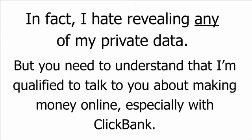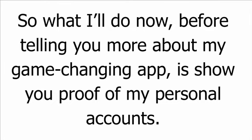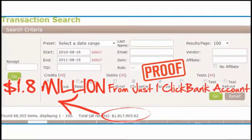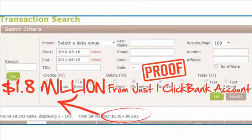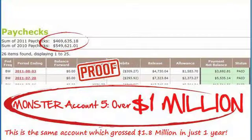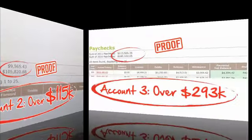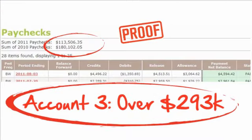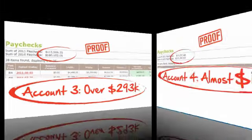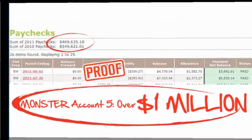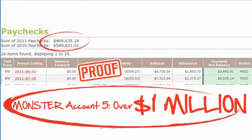So what I'll do now, before telling you more about my game-changing app, is show you proof of my personal accounts. In just one year, this ClickBank account has sucked in more money for me than most people can dream of making in their entire lives. And that's just one account. Here's another. And another. And another. You can see that all of these payments are incredibly recent.